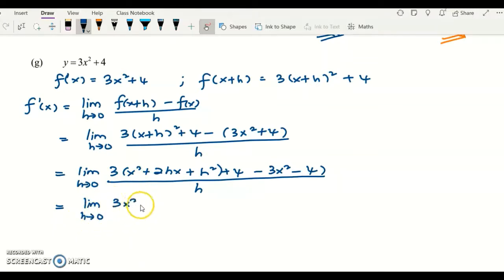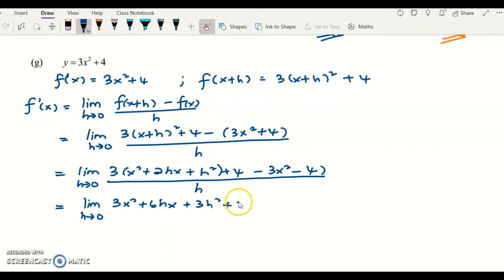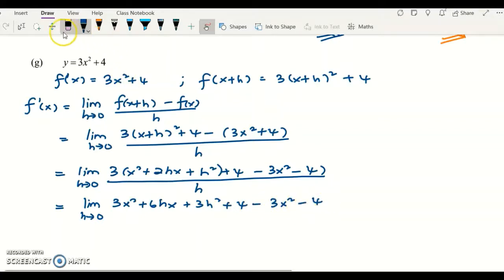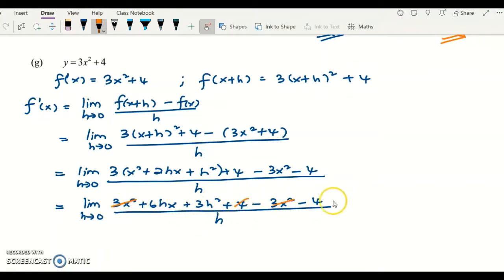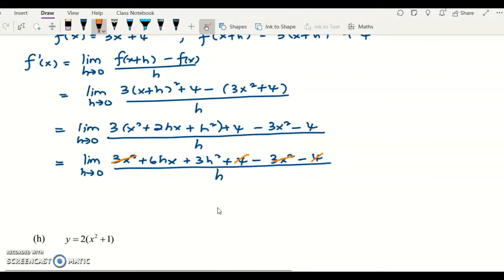I get 3x squared plus 6hx plus 3h squared plus 4, minus 3x squared minus 4, over h. Now I simplify the top: 3x squared minus 3x squared cancel off, and positive 4 and negative 4 cancel off. We are left with 6hx plus 3h squared. Both terms contain h, so we can factor out the h.